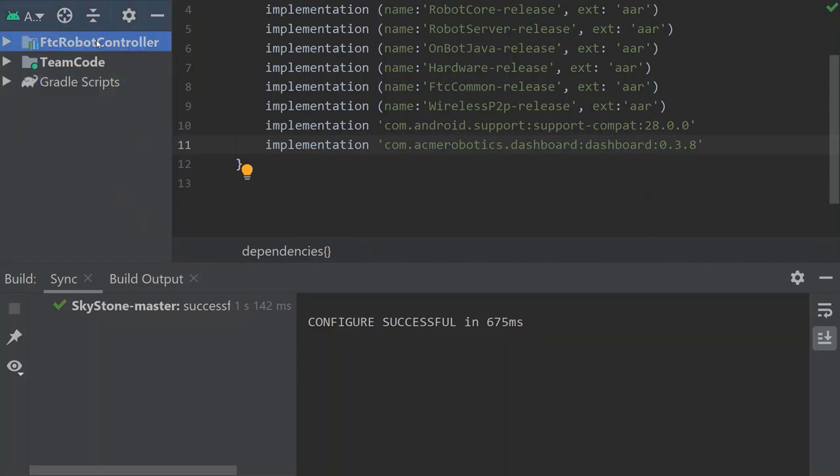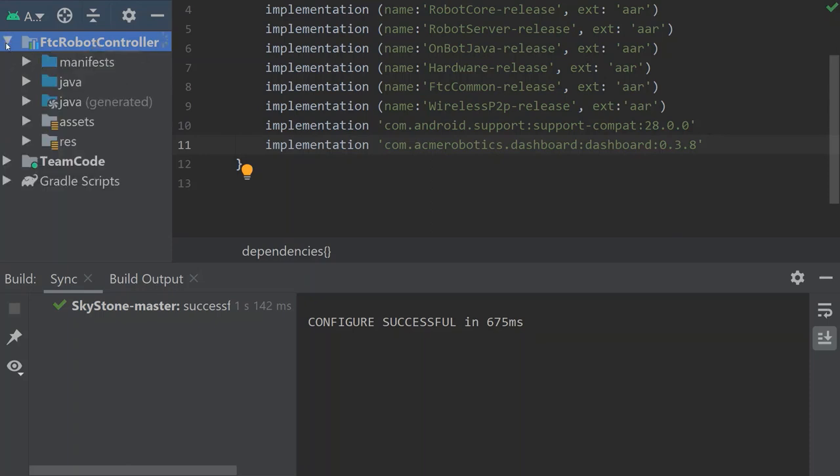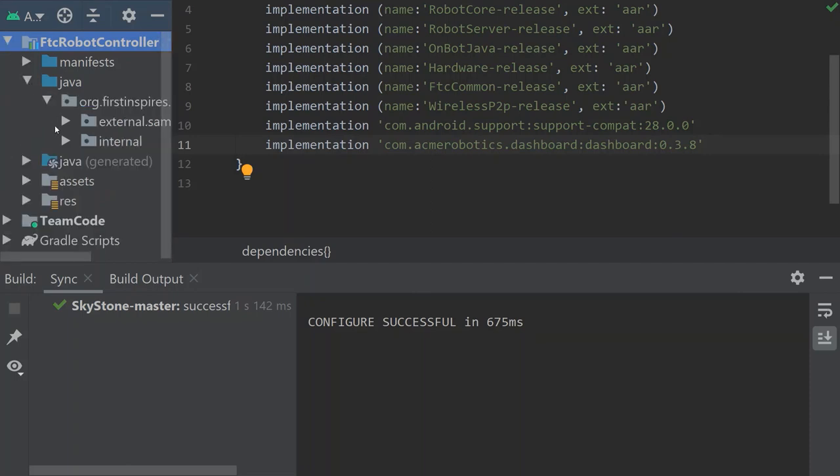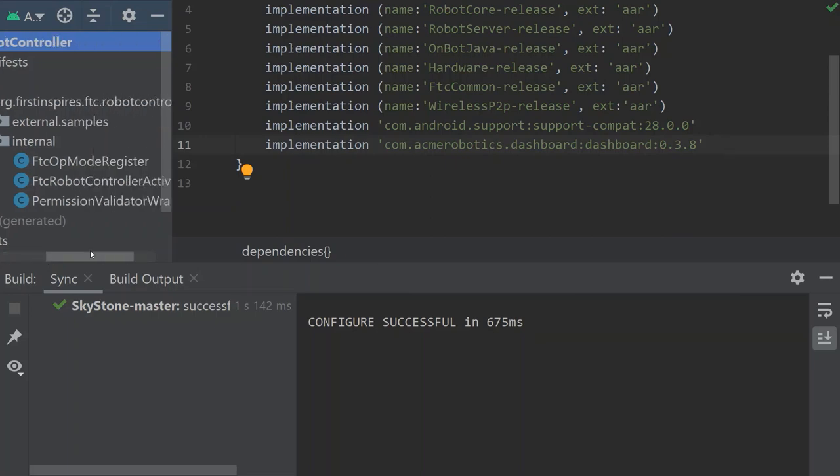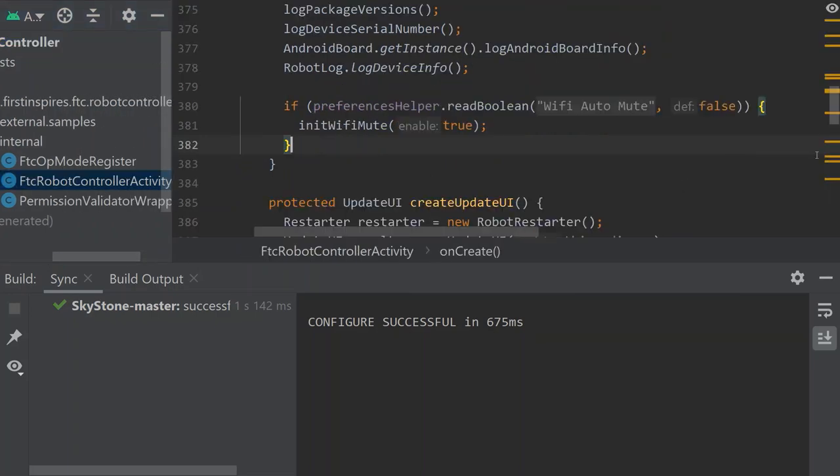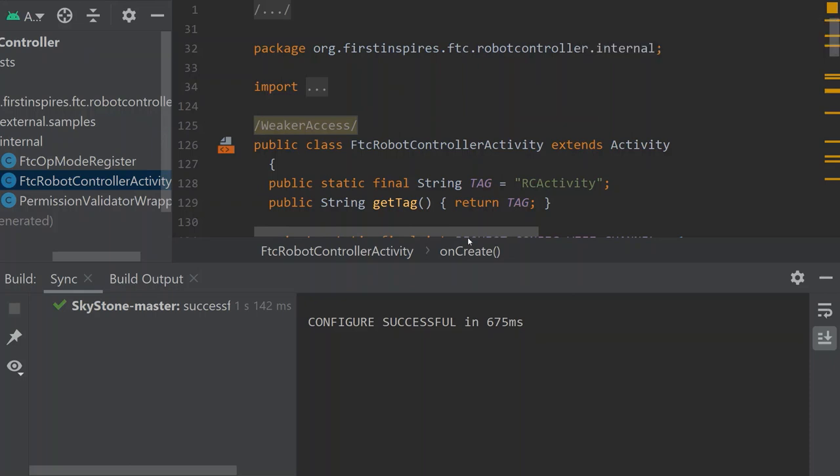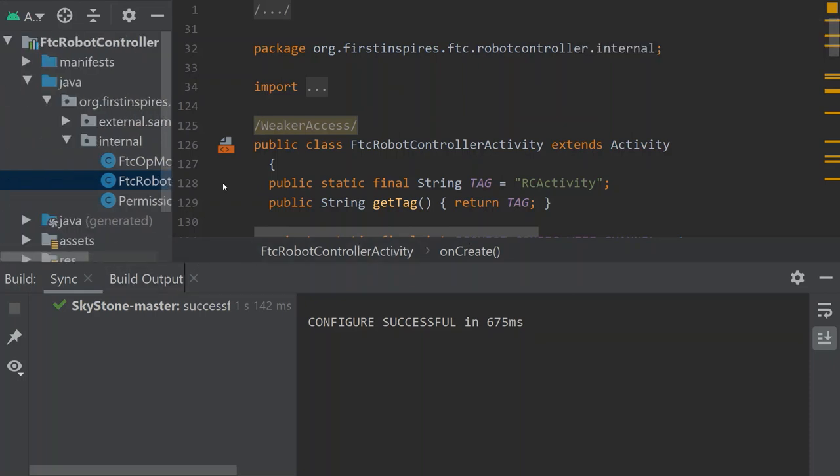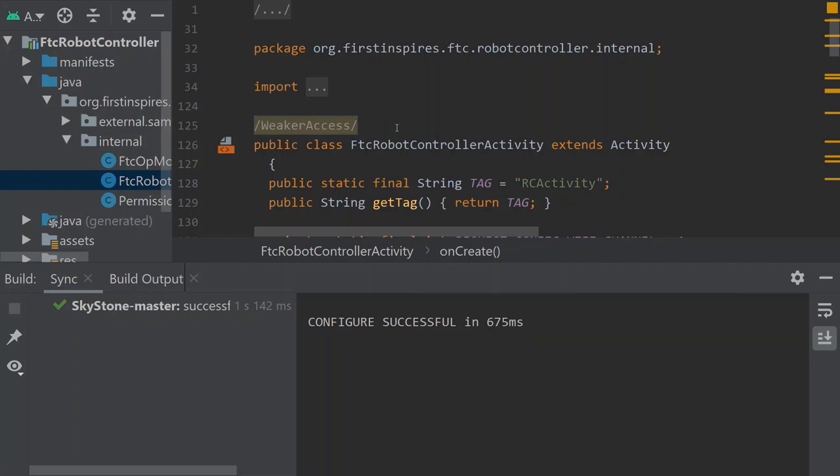Now we have to go into the FTC robot controller and tell the robot controller what we want it to do while everything's happening. We got to go into the robot controller, Java, internal, and we got to go to this one here called FTC robot controller activity. Let's scroll back up to the top since I was playing around with it earlier. There's a lot going on in this class here but let's just do what we need to do and not mess with anything else.